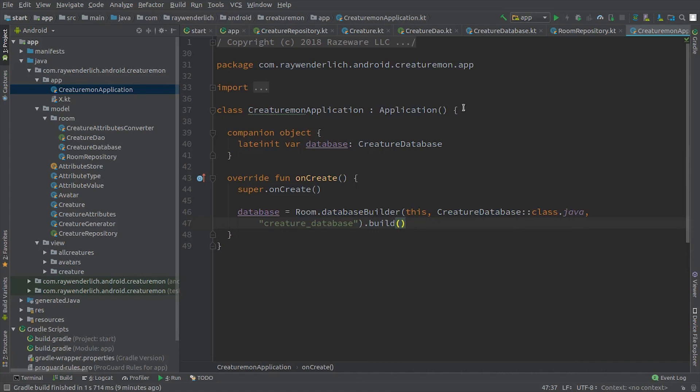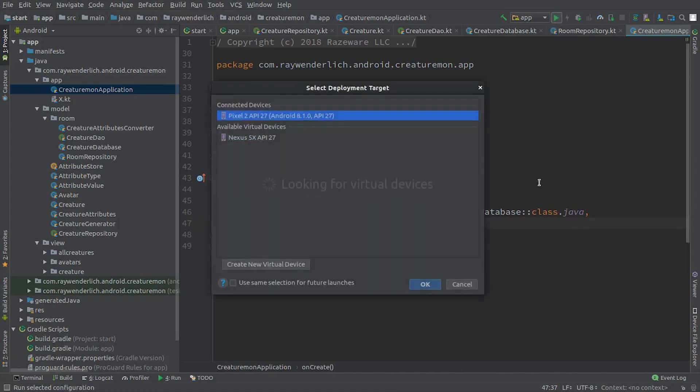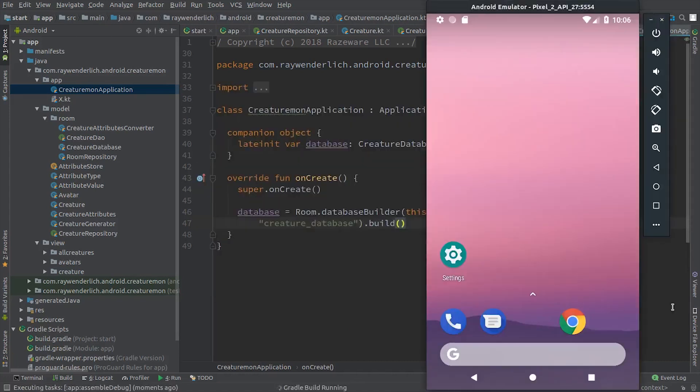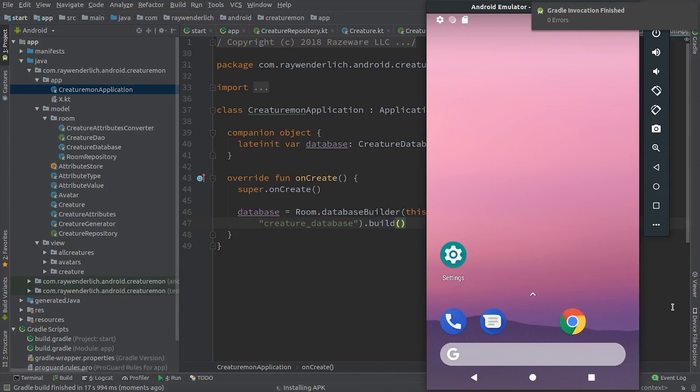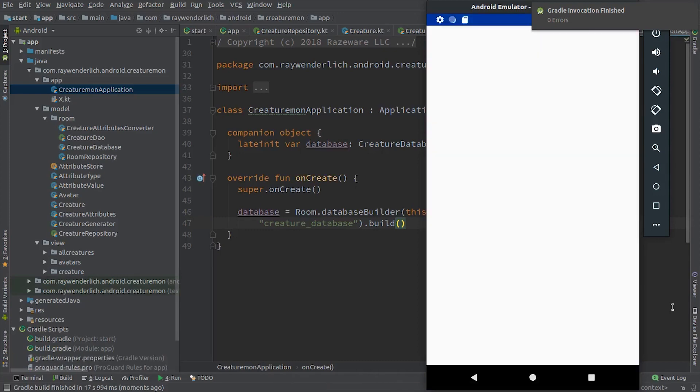We build and run the app to make sure all is OK. The app starts up with no errors, so it looks like we've set up Room correctly.